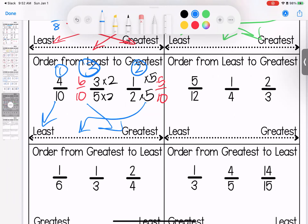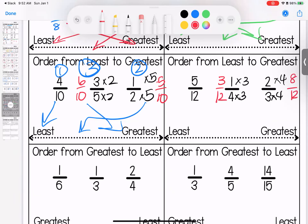Over here: 12, 4, and 3. I'm going to make them all into a 12. Times 3 on this one and times 4 on this one. When I do that, I now have 3 twelfths and 8 twelfths. So 3 twelfths is the smallest, then 5 twelfths, then 8 twelfths — numbered 1, 2, 3.